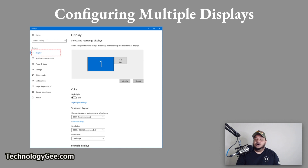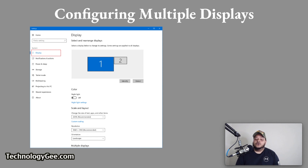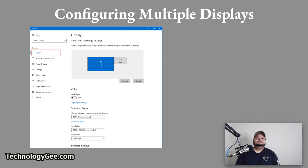The user can also select the desired resolution for each display. When in extended mode, they can drag different programs to each display. The configuration process is performed through the operating system.